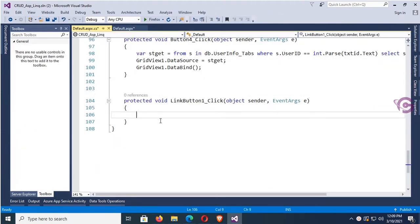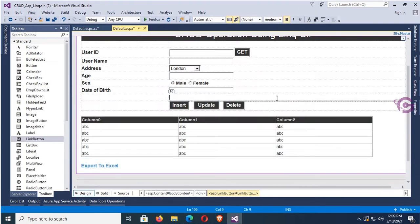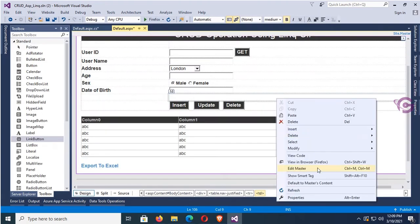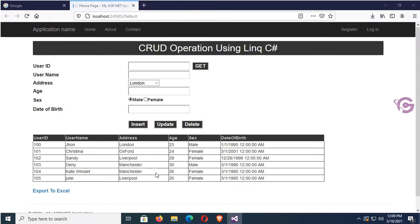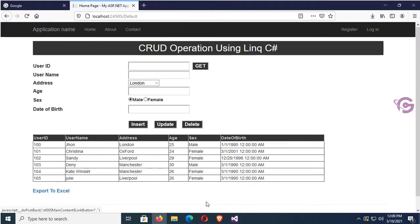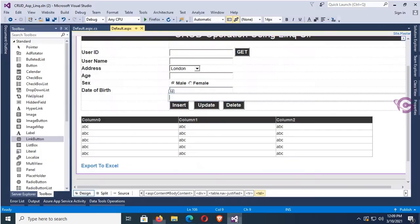Double-click the LinkButton — this is the click event. I'll write code to export the GridView to Excel in this click event. Let's test it in the browser. These are the records in the GridView, as you can see.